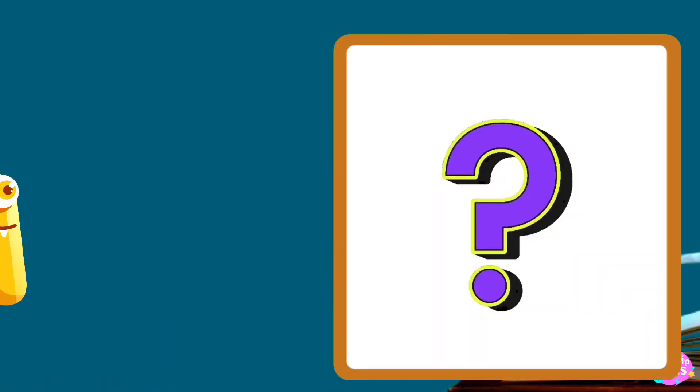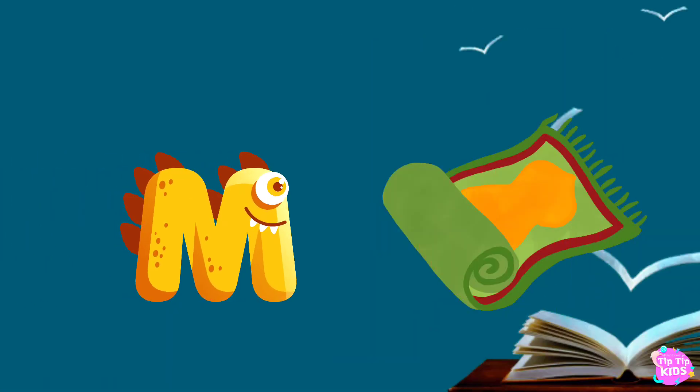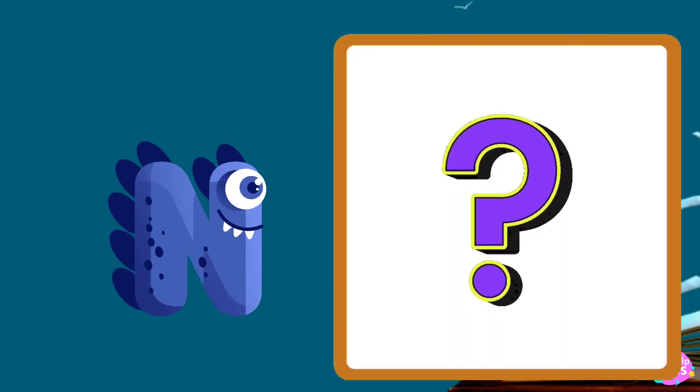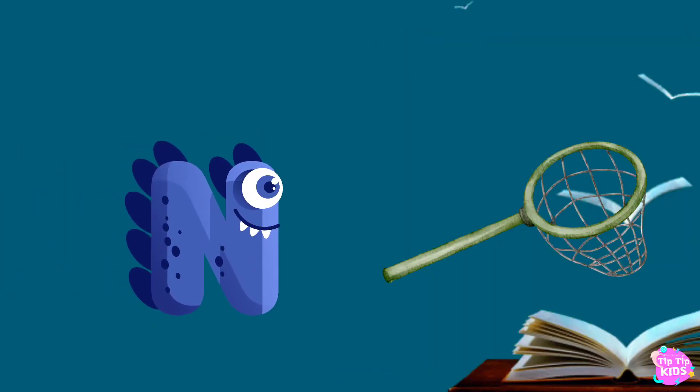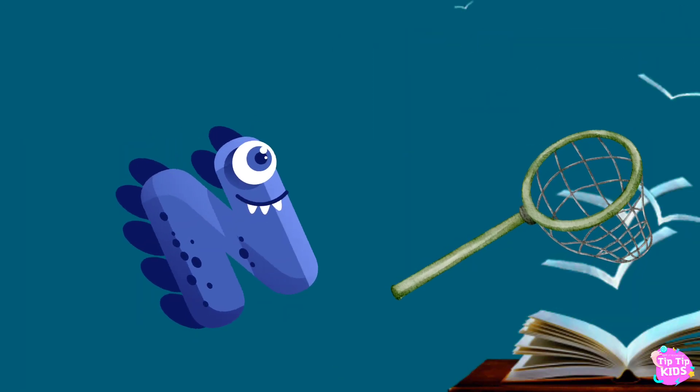M is for mat, m-m-mat. N is for net, n-n-net.